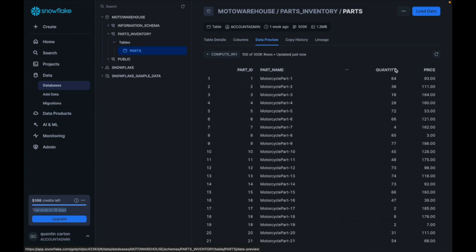You can see half a million rows with a data preview — a very simple data model: part ID, part name, quantity, and price. Think about use cases where an AI agent on the ServiceNow platform needs to query that table. You don't want to start replicating a bunch of warehouse part inventory back and forth with ServiceNow — it consumes storage on your instance, and as soon as you move data, you can have security concerns.